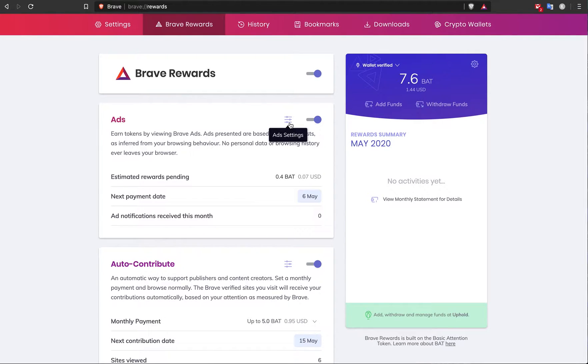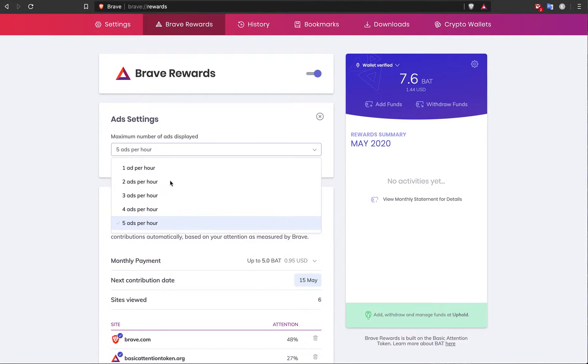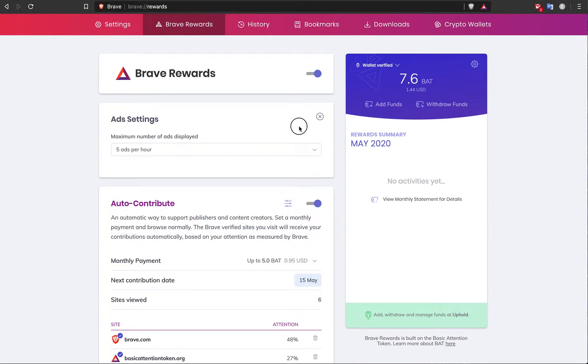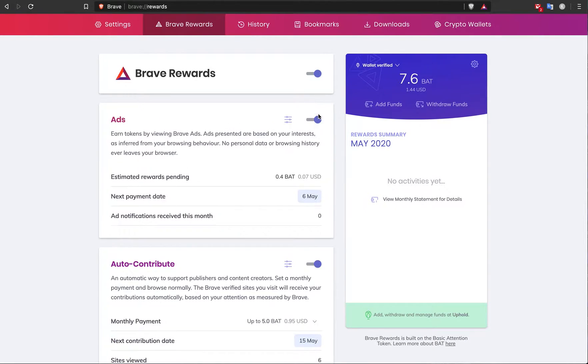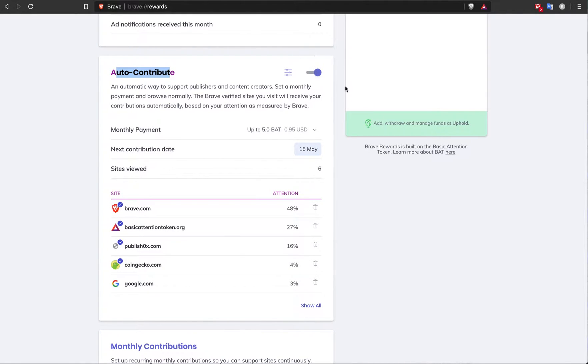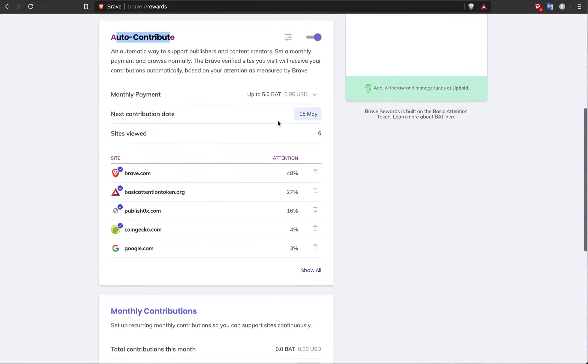When you download this browser, you may want to go to the ads settings and put it to five ads per hour or one ad per hour. The more ads you're shown, the more money you make. I currently have auto-contribute on, so I'm giving some of the revenue to the content creators that I watch online.